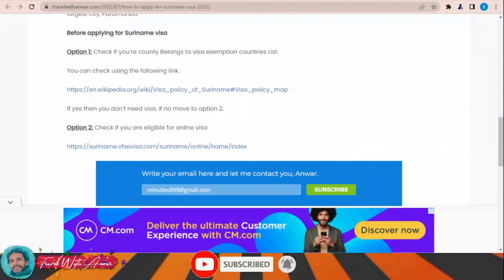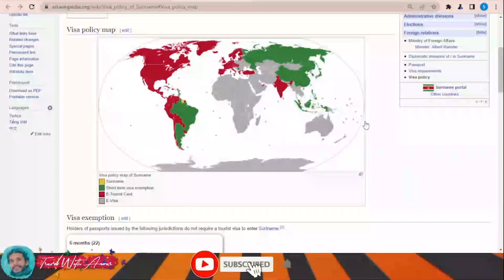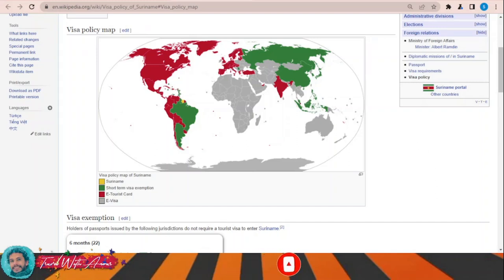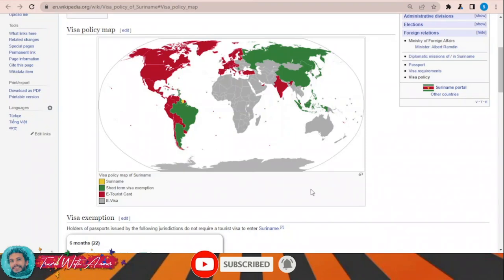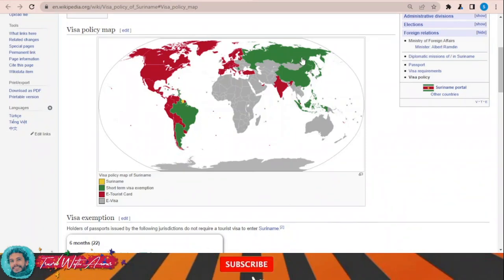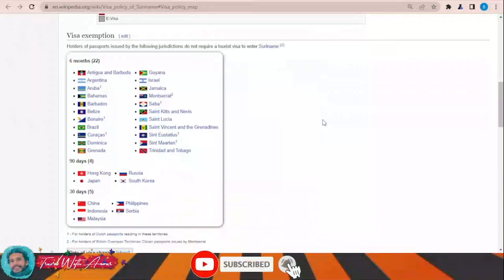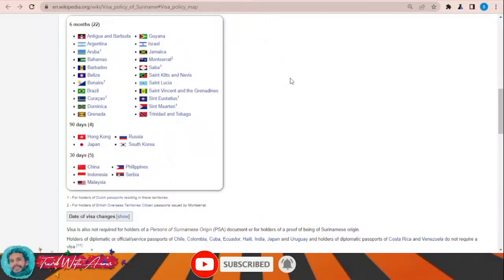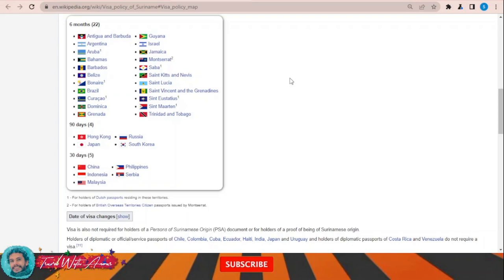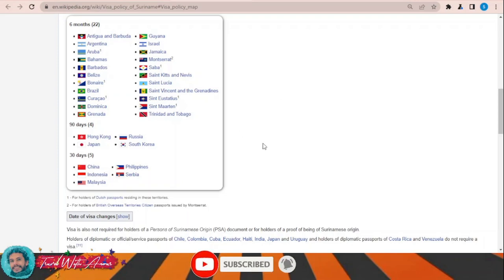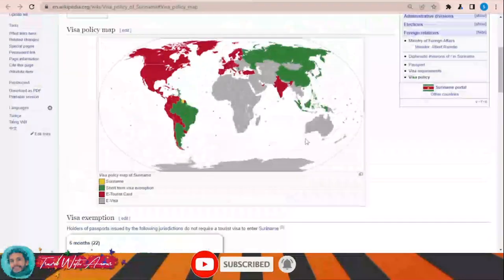Hello friends, how are you doing? In this video we'll learn together how to apply for a visa for Suriname step by step. If we look at the visa policy map of Suriname, you'll find there are few countries that can travel to Suriname and stay without any visa, like Brazil, Argentina, China, and Russia. Some countries can stay for up to six months, others 90 days, and others 30 days.